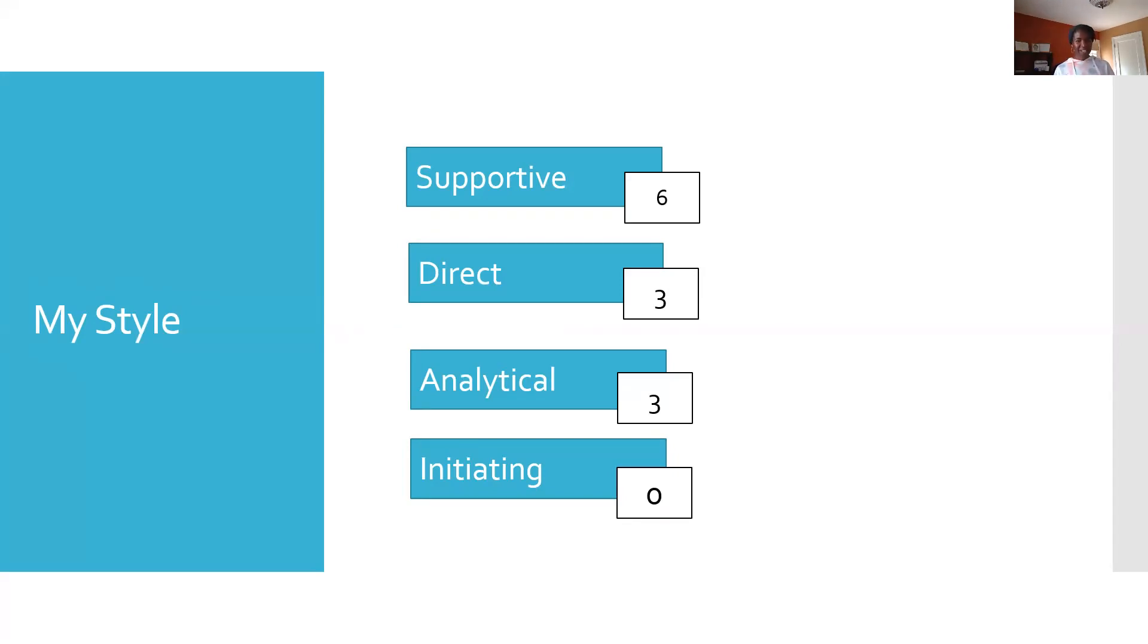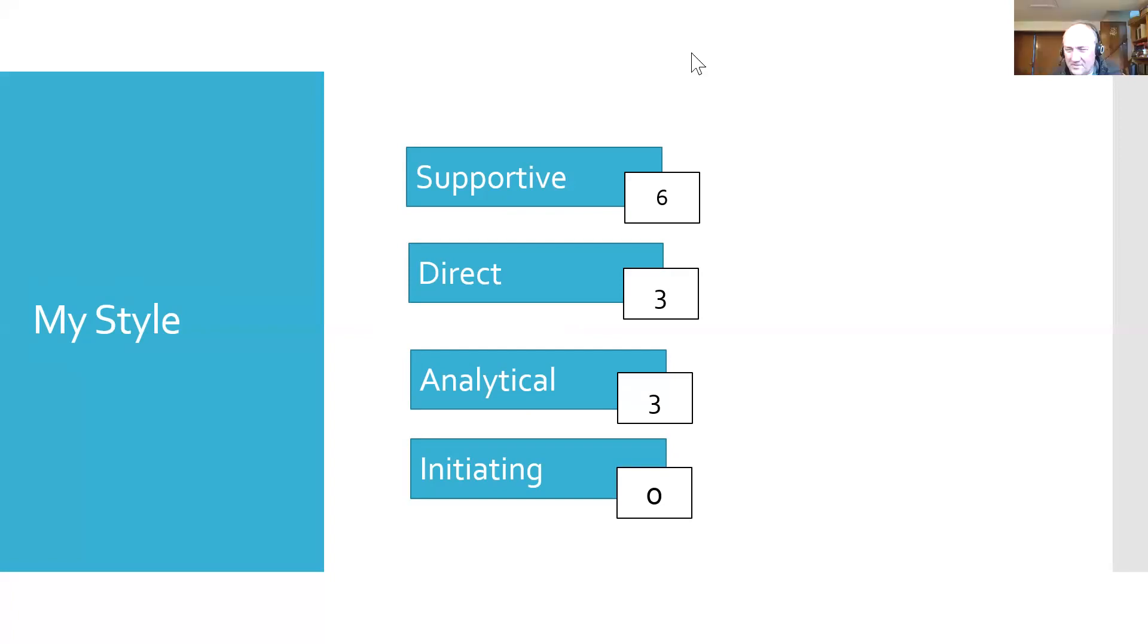So I'm going to ask you the question I asked at the start. Do you know your communication style? Mr. Toastmaster. Thank you, Glynis. That was an excellent, informative speech.